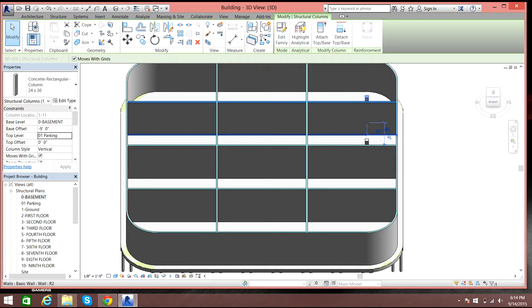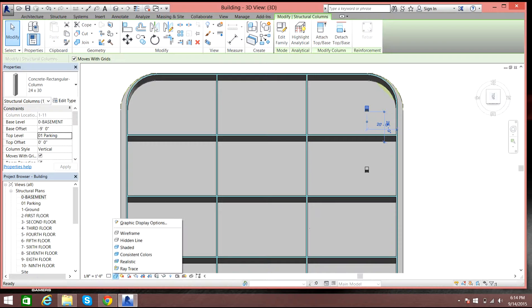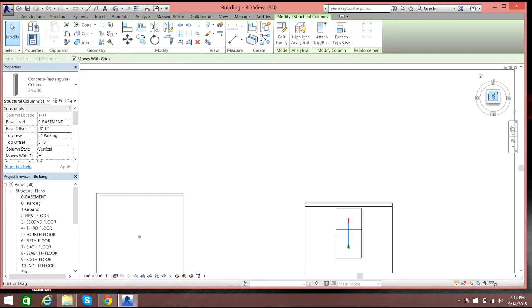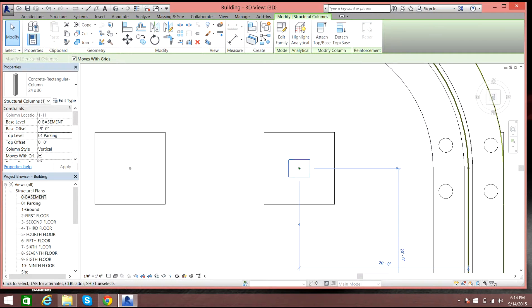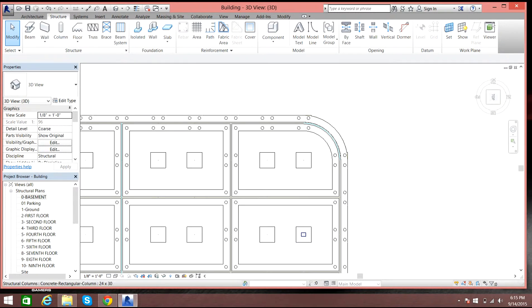Let's check this out in wireframe mode. The foundation is really big, so I think we can increase the column size a little bit — from two feet to, let's say, four feet.